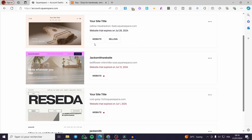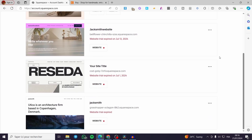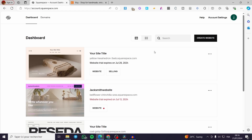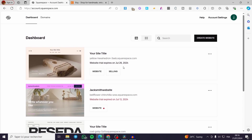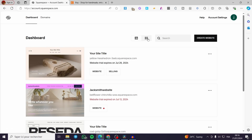Right here we are on the dashboard of the websites. As you can see we have a lot of websites, so we are going to select the website that we are going to integrate our Etsy store with. If you don't have a website, you're going to click on 'Create Website' and use one of the templates available within your Squarespace account.